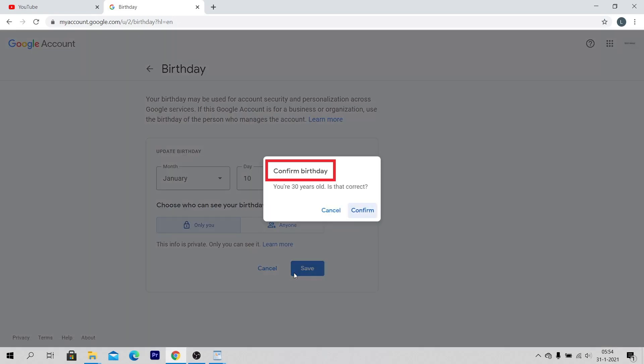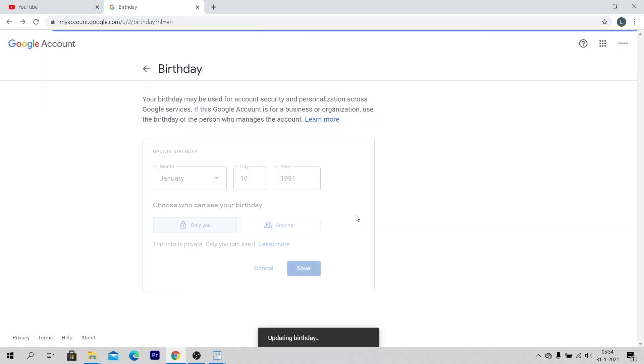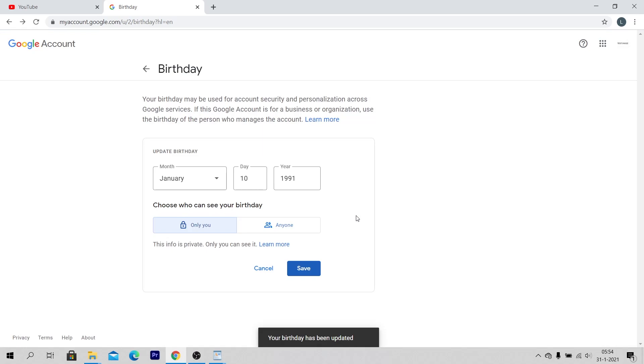Confirm birthday. Again, be sure to be at least 18 years old and click on confirm. Congratulations! Now you know how to turn off age restriction on YouTube.